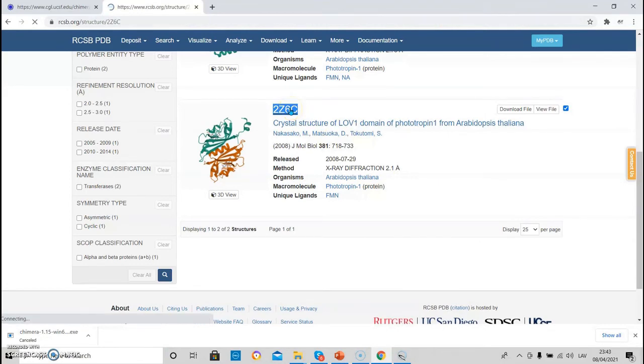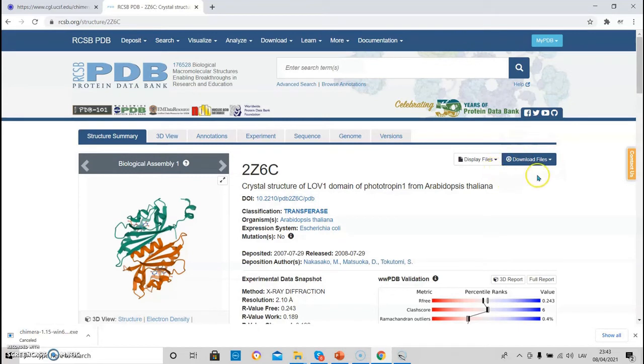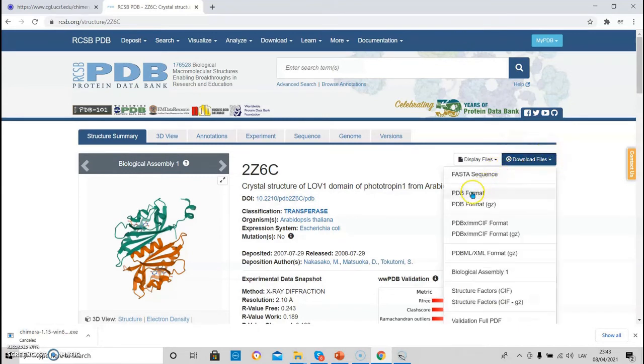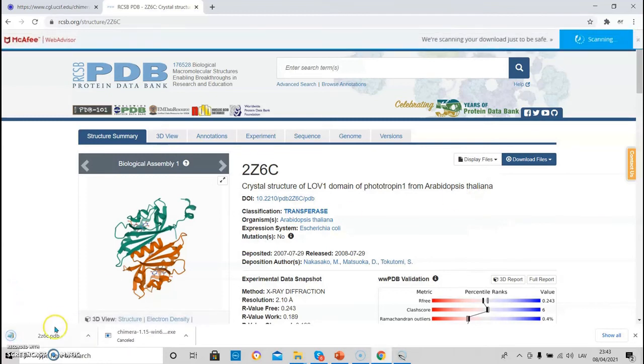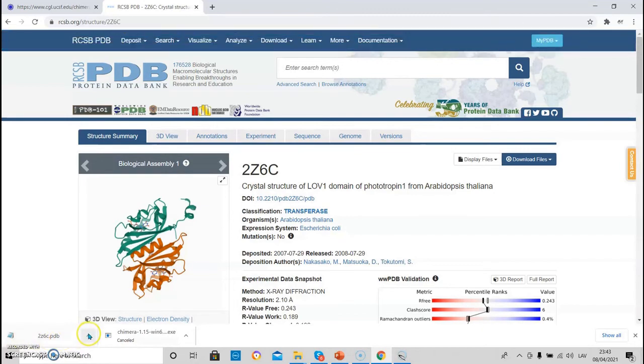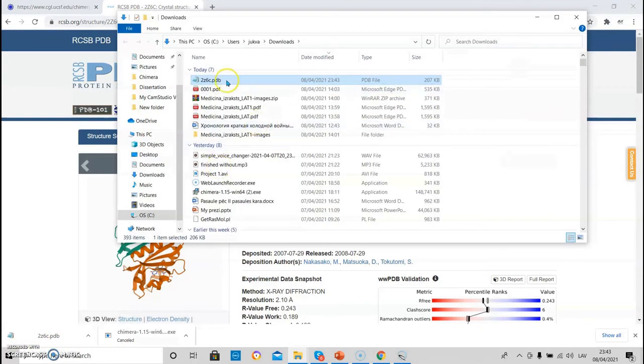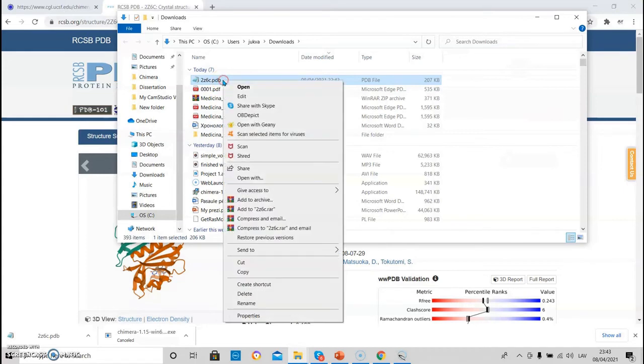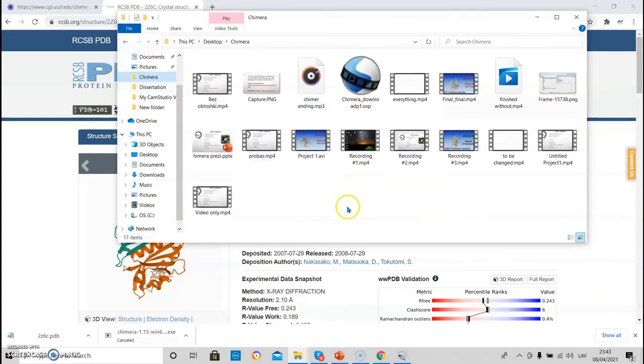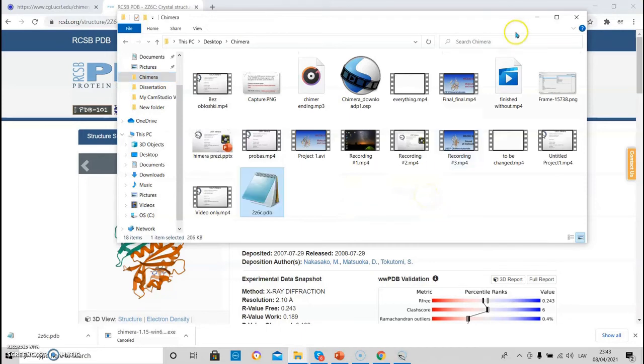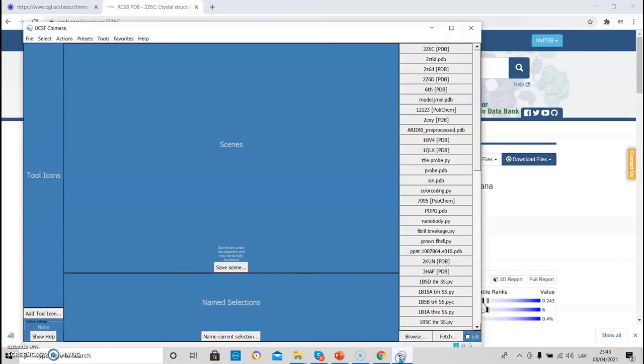For that, you have to go to the page of the PDB structure and click on the download files and choose PDB format. This downloads the structure in the PDB format. And this file, I just transfer it to the place where we can find it.